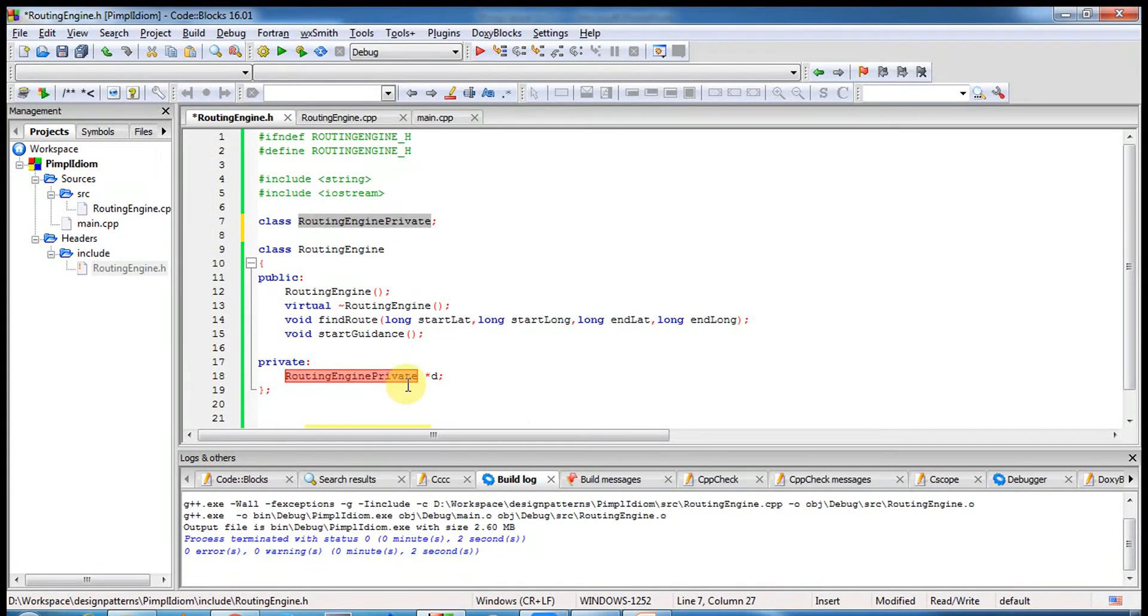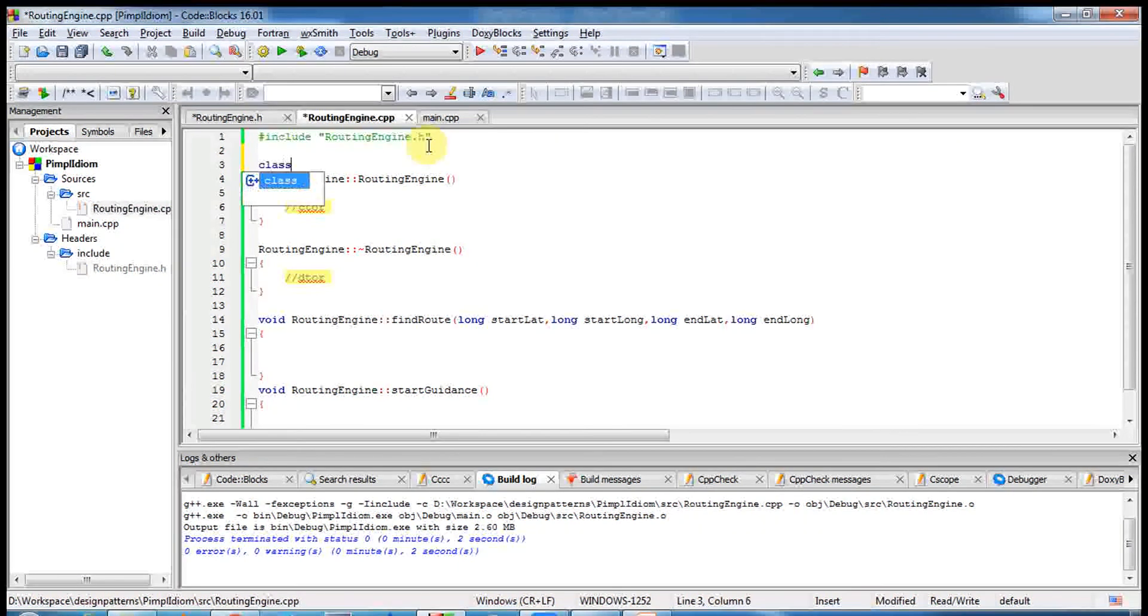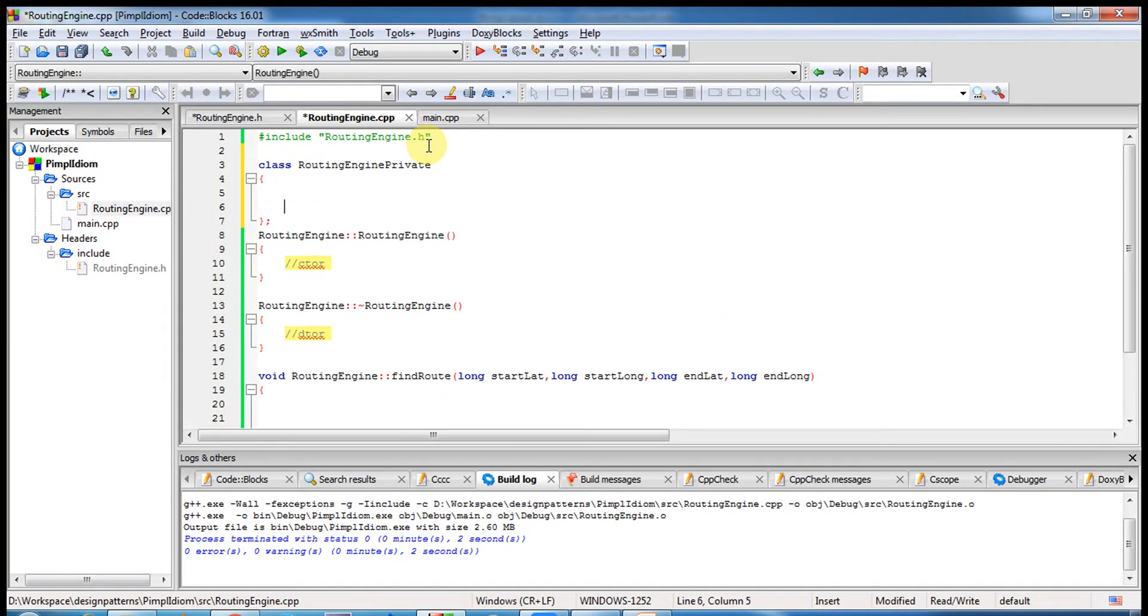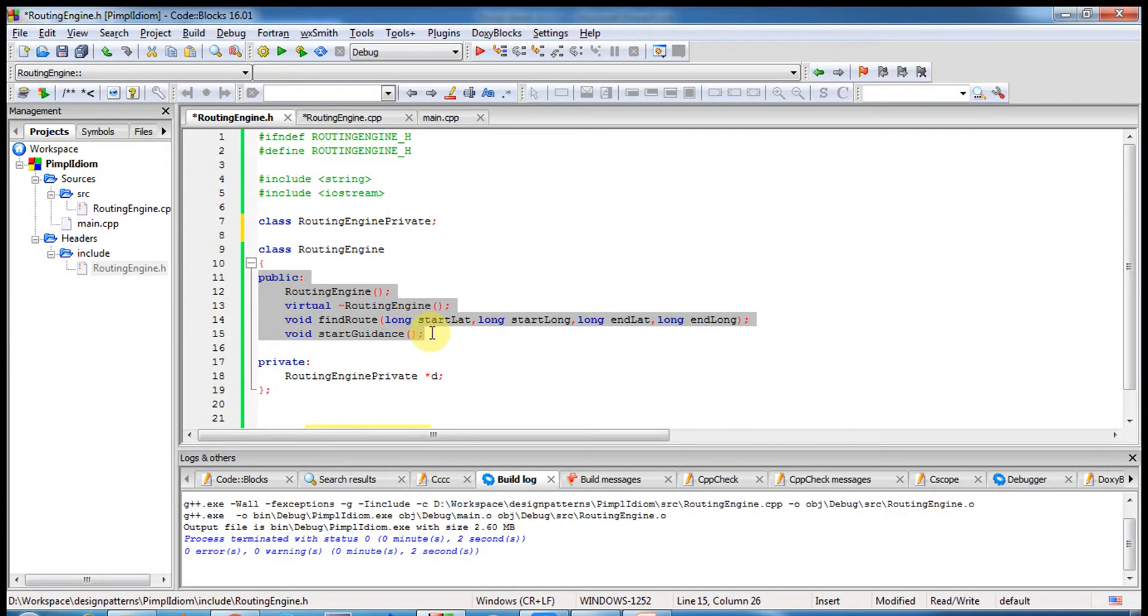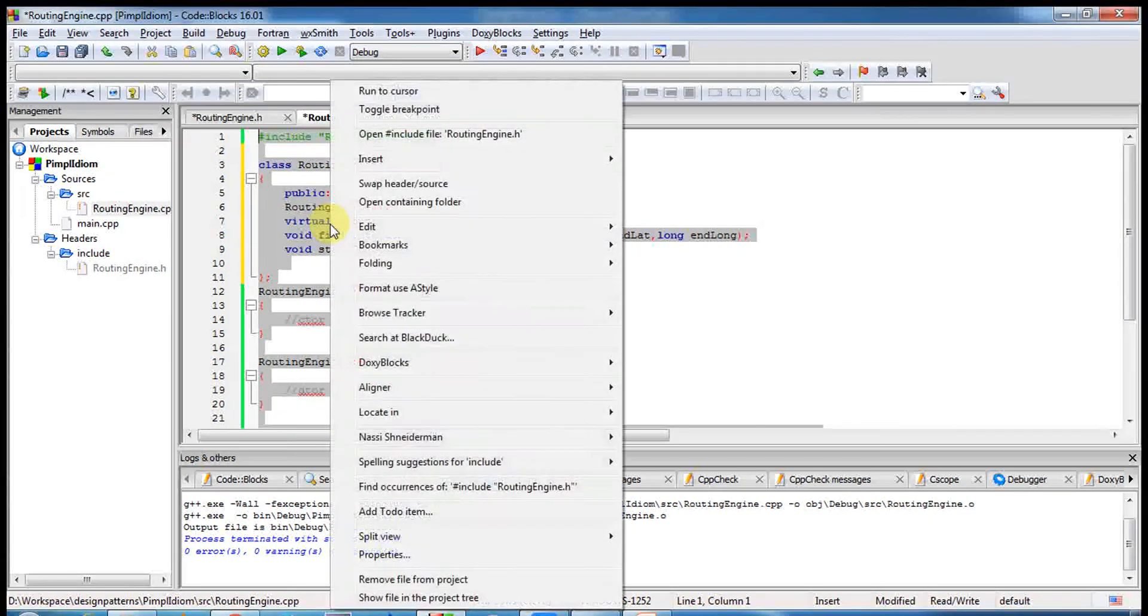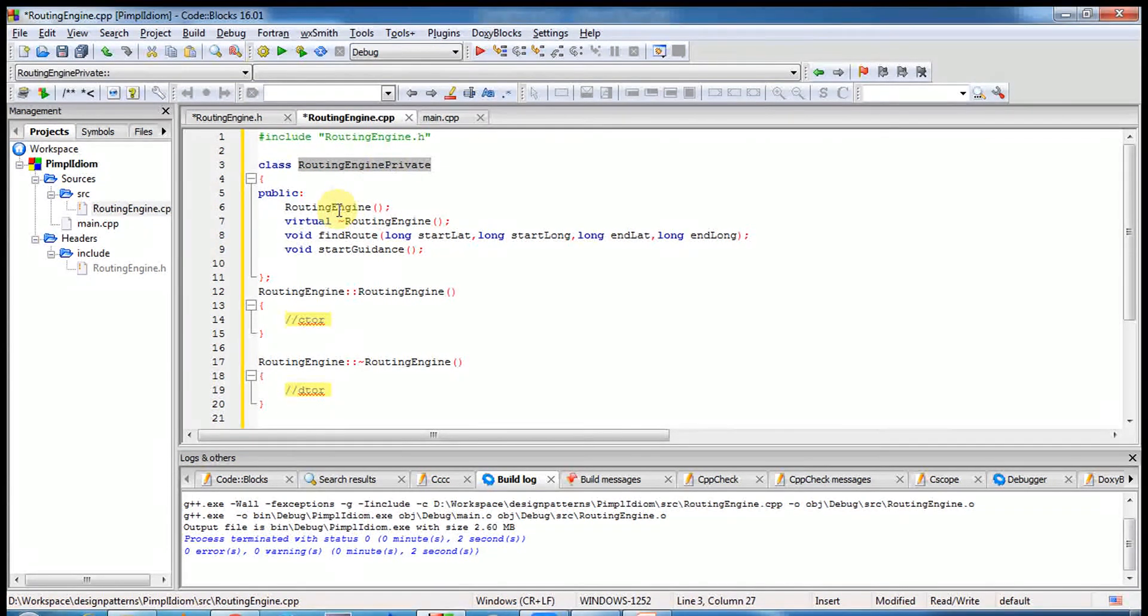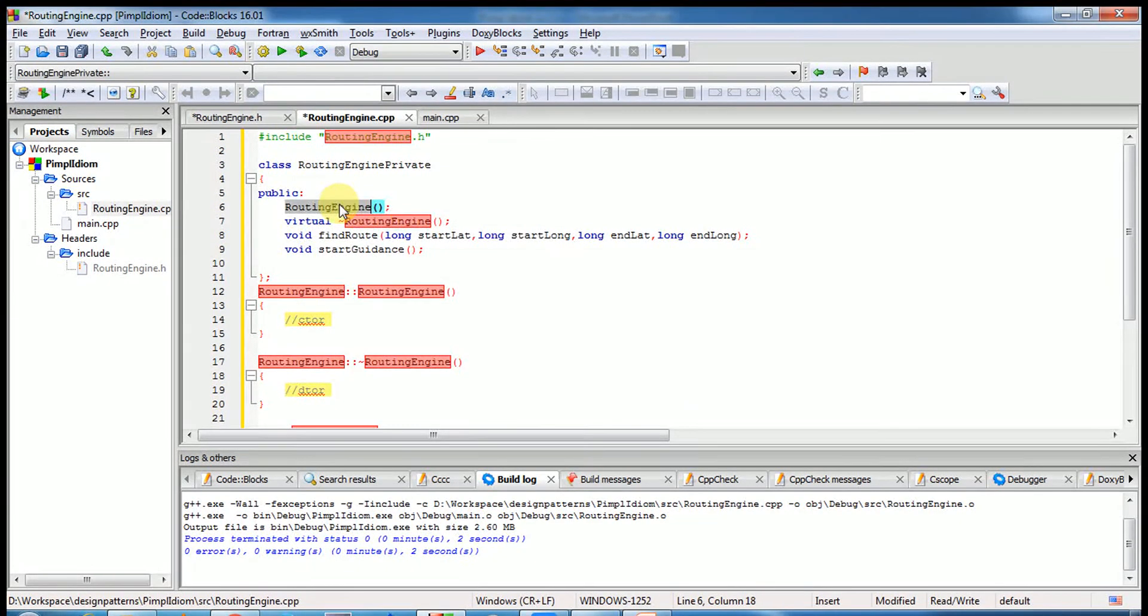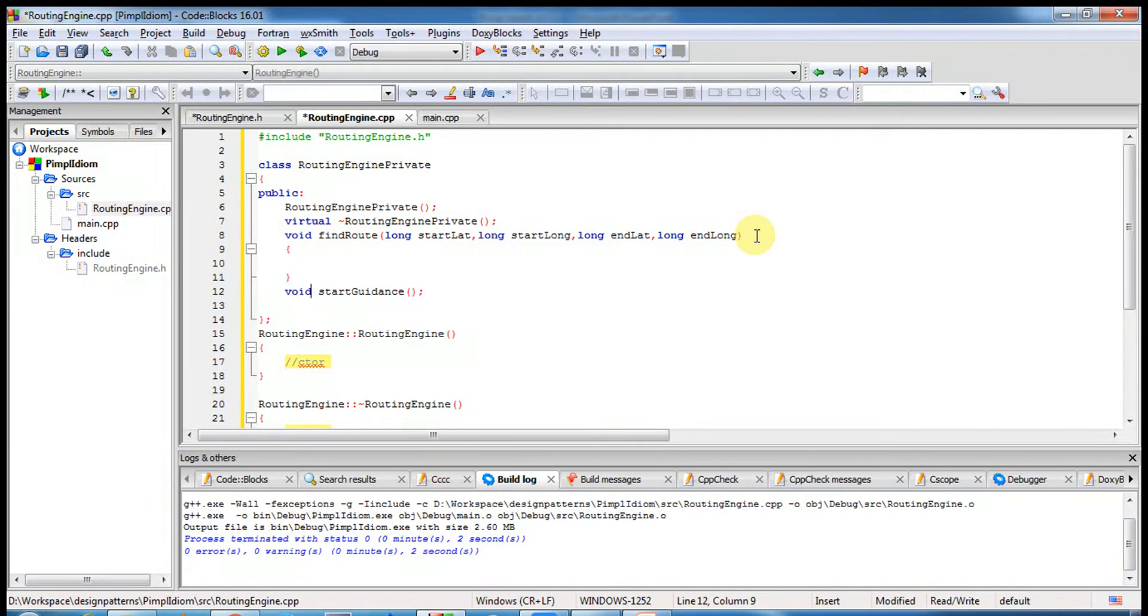You know what does it mean, right? We don't need to include the routing engine private here because it's a pointer in my C++. And to like this class, yeah, of course I can, multiple ways of doing it. Just write like this, yeah, so here and use the routing engine, I'm sorry, routing engine constructor, destructor, find route and blah blah blah here.